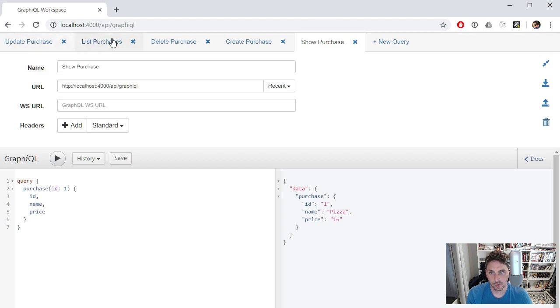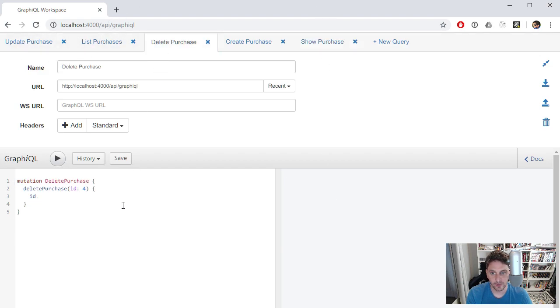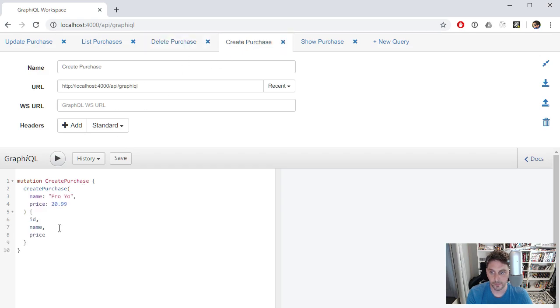We can go to delete and say, get rid of that last one. Actually, let's create one first. We'll create it, update it, and delete it.